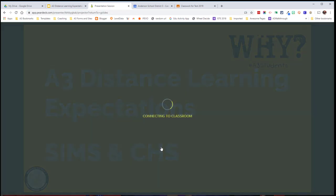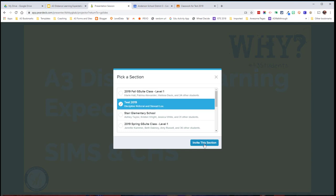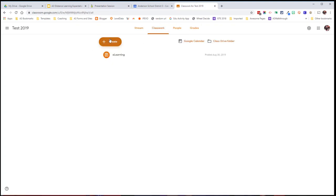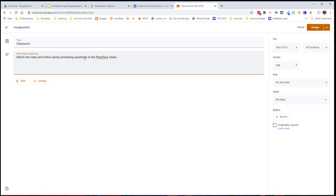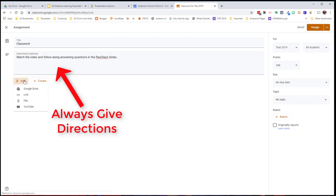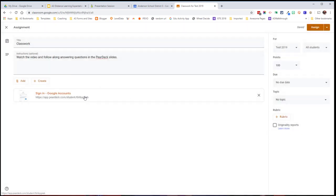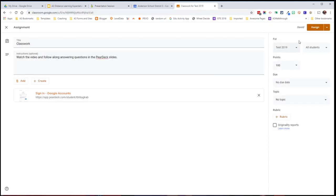You can also go straight to Google Classroom and invite your whole class. Just scroll down and click on the class that you want, invite the section, and now that section has been invited. I'll copy the link, go to my class, go to Classwork, and create a new assignment. I'm going to tell them to watch the video and follow along while answering questions in the Pear Deck slides. I'm going to add a link — paste and add link. As long as this link looks very similar to this link here, I know I'm good to go. I'm not going to assign this yet because I still need to add in the video that I'm fixing to create.